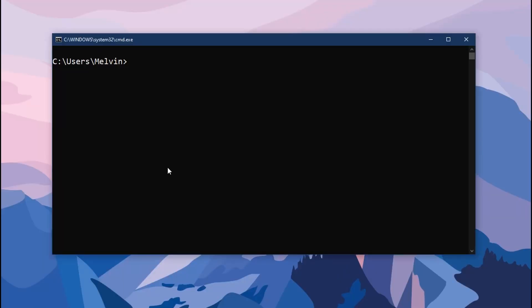Alright, so the first thing I'm going to do is create a new folder, NodeMailer, in my documents.